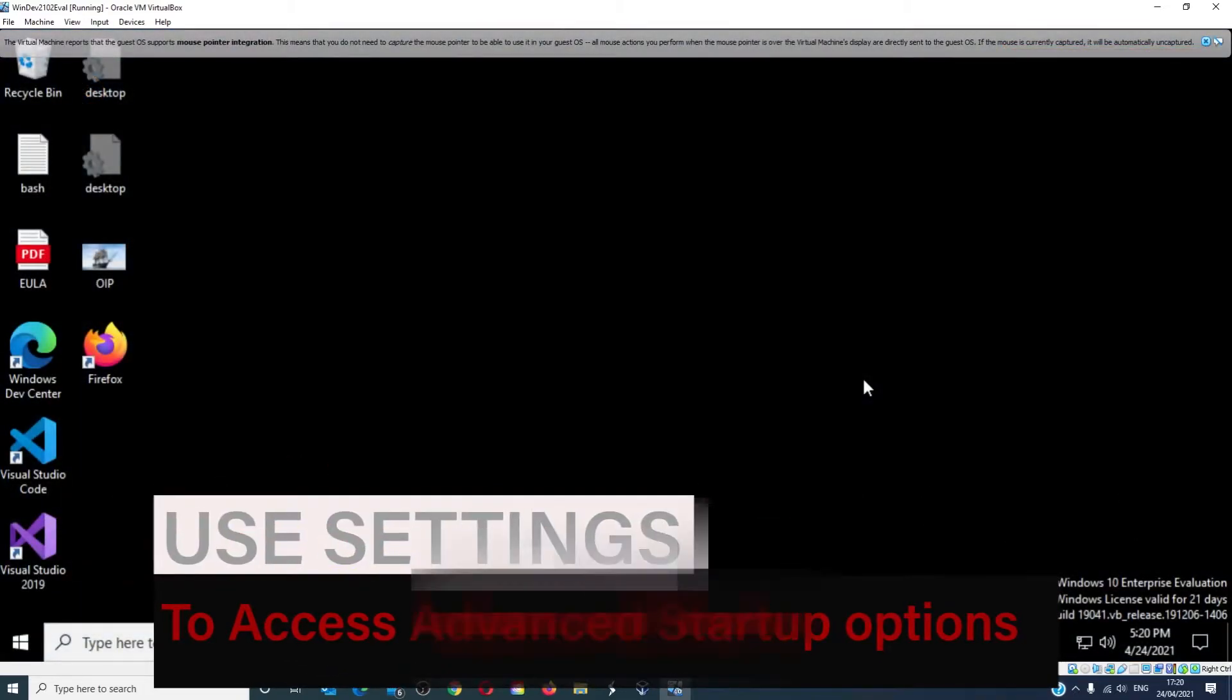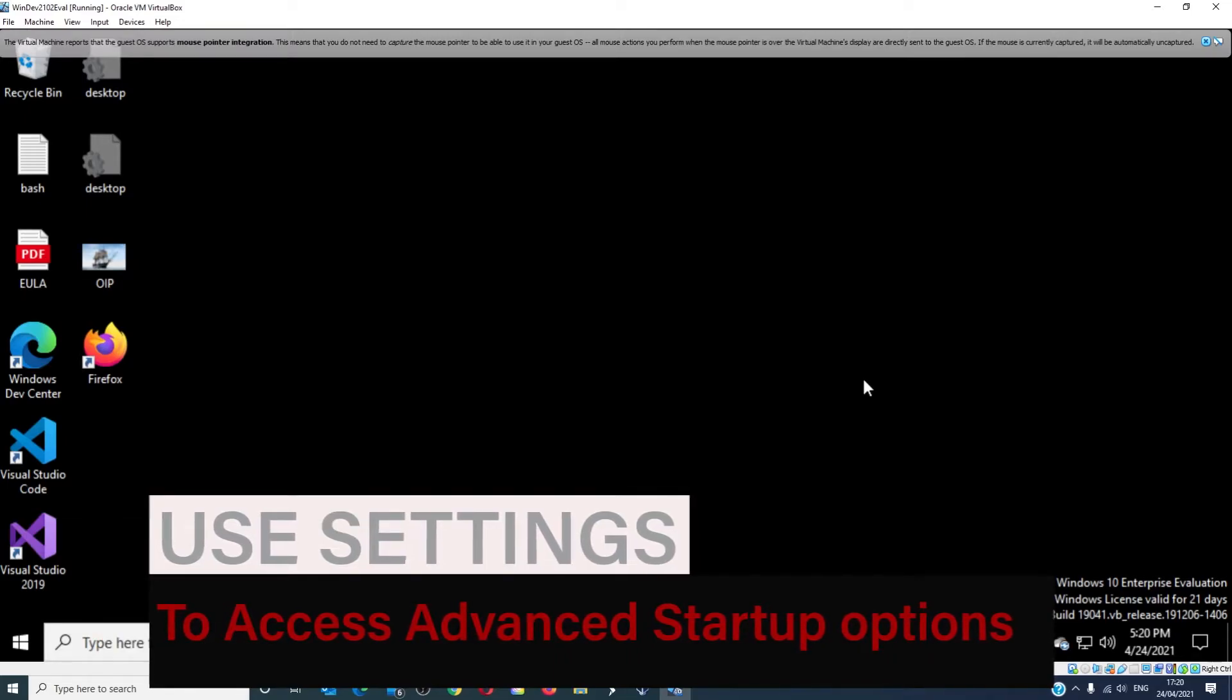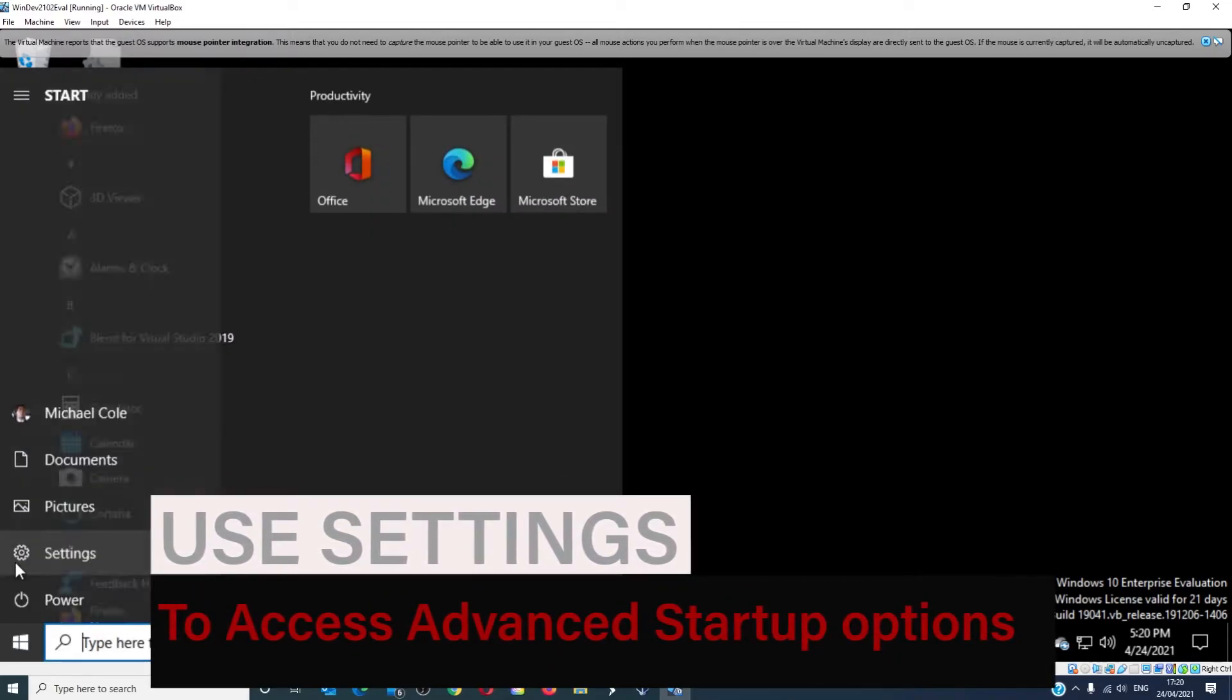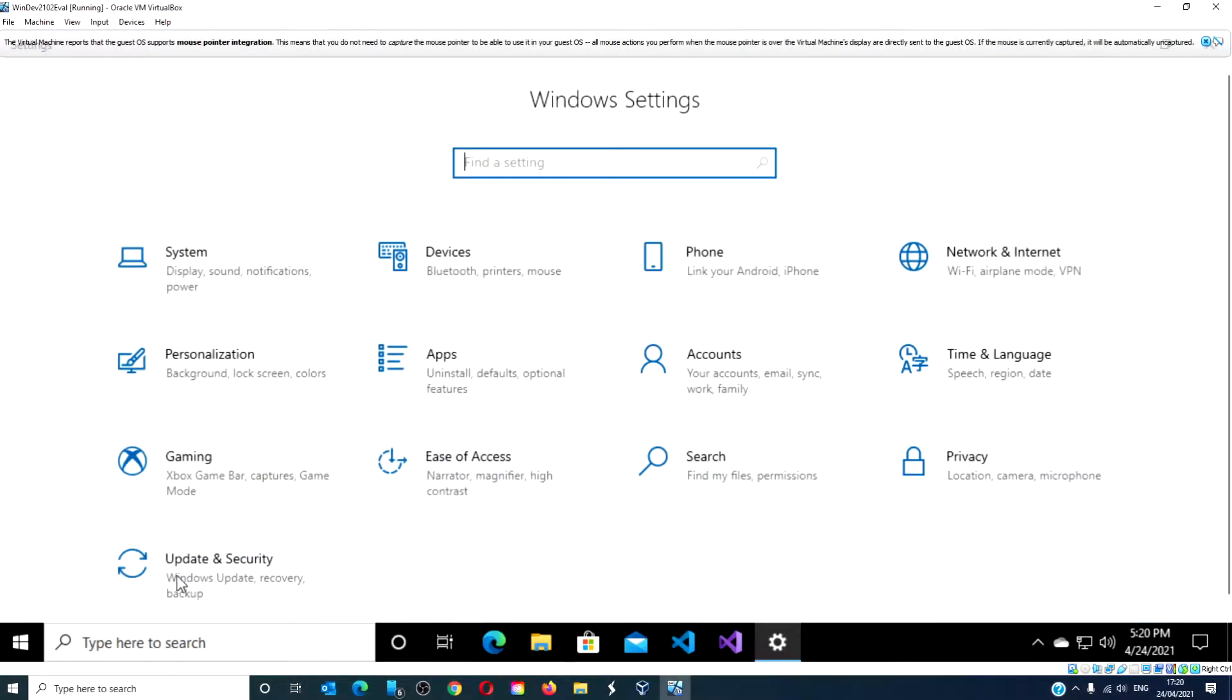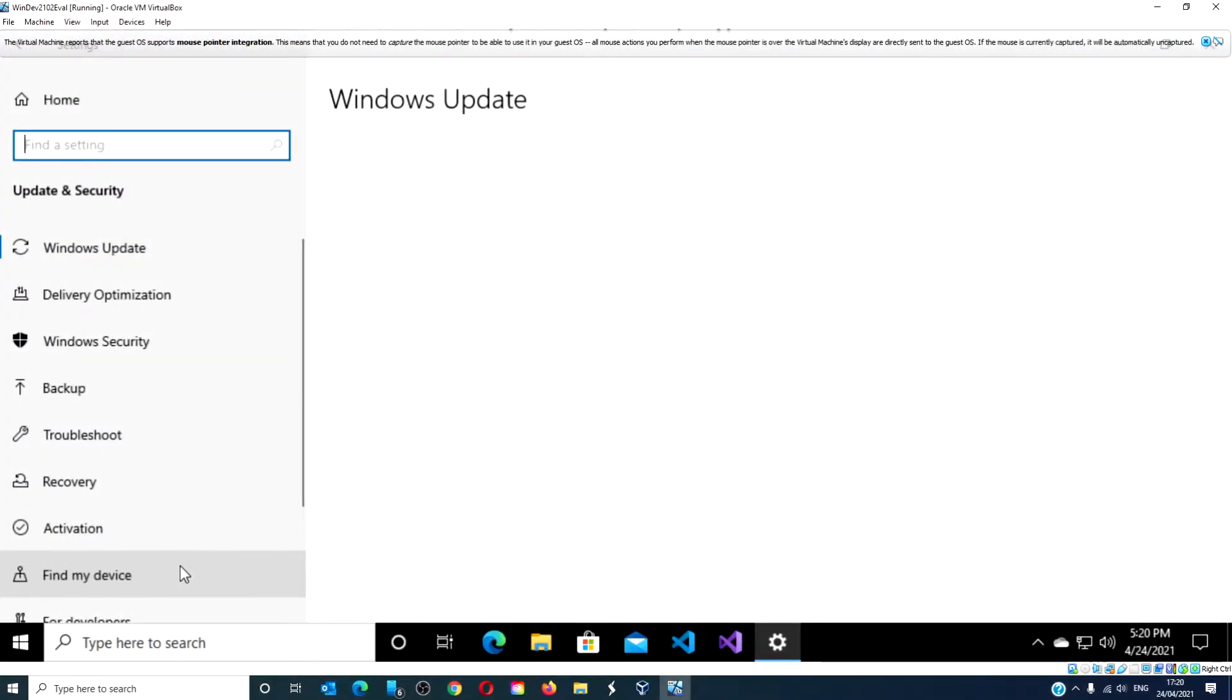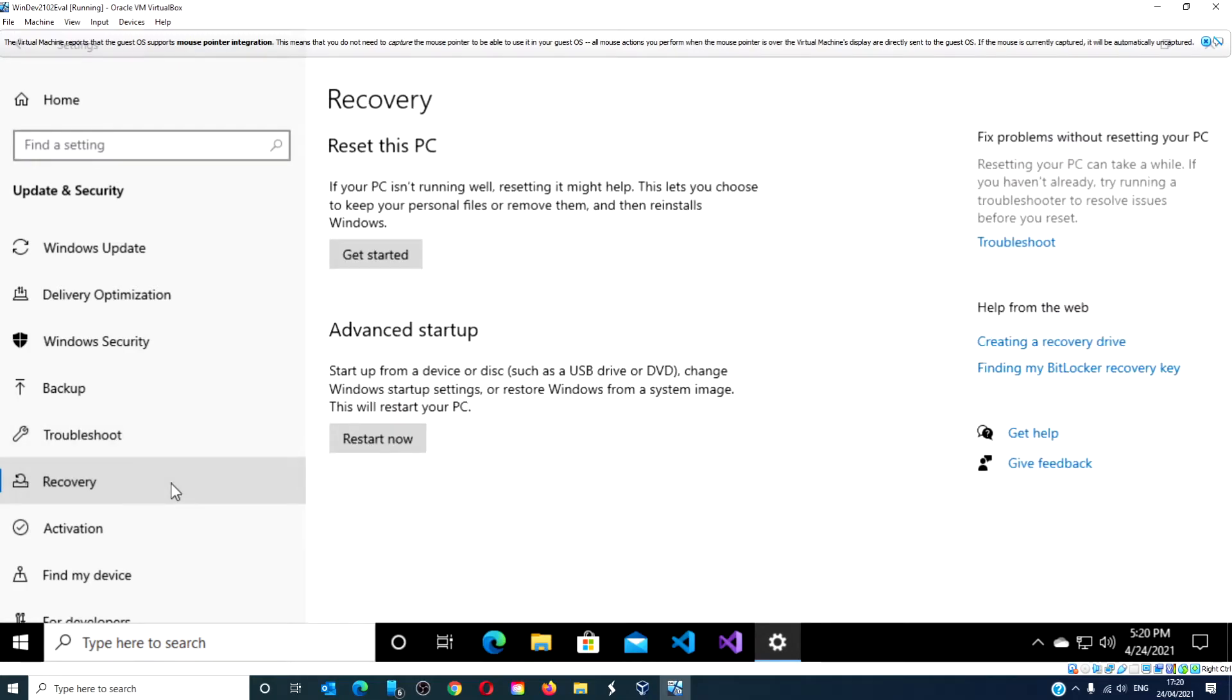Advanced startup options can also be accessed directly using settings. Open settings, go to update and security, then recovery, go to advanced startup and click on the restart now button.